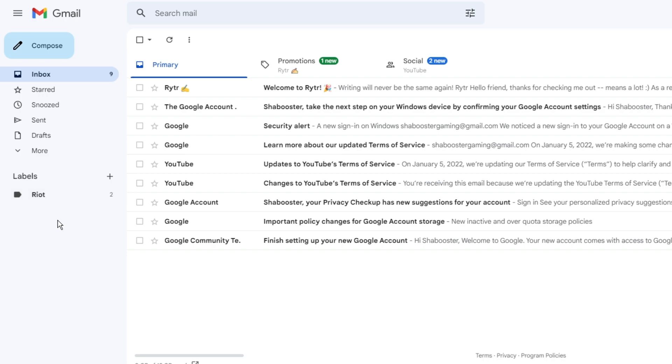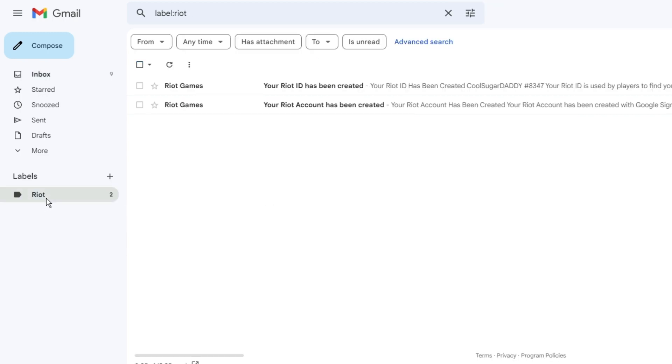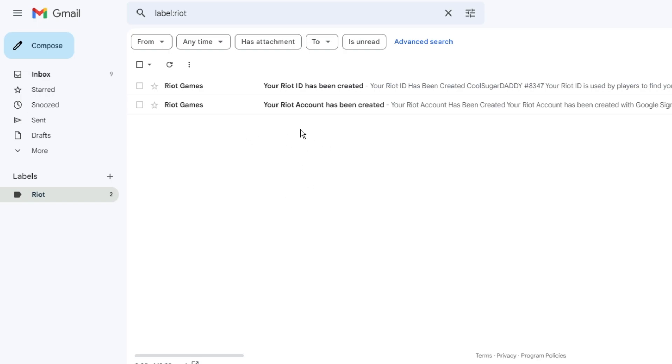And it has been moved to this Riot label. If I click on it, you can see Riot Games emails have been moved to this folder.